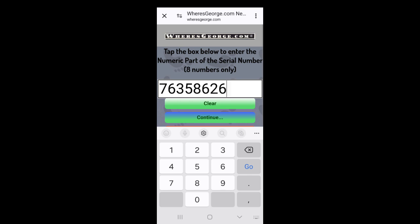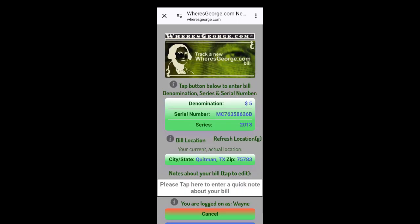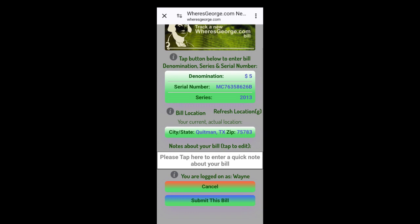Click continue. Change the MA to whatever you need. In this case, it's a C and it ends with a B right there. We're ready. There's all your information, the five, the serial number, the series. You can put a comment in there if you want to, but we're going to submit this bill.